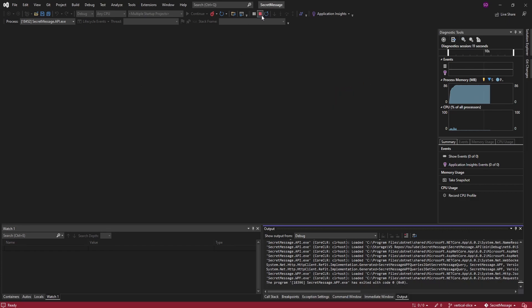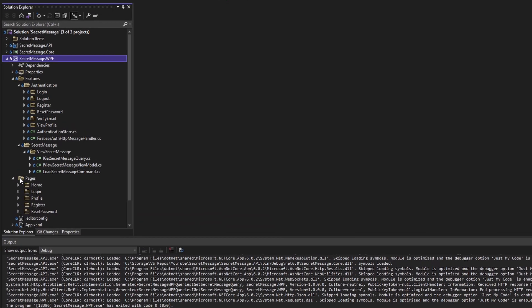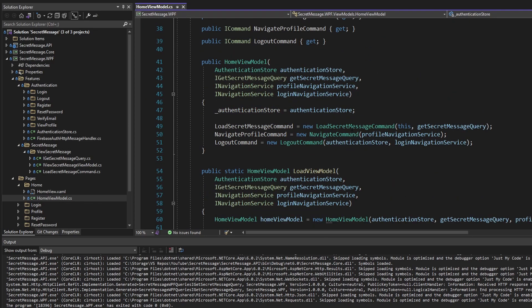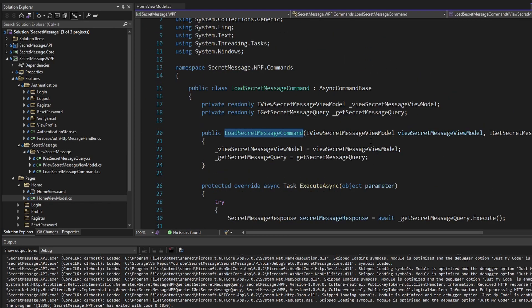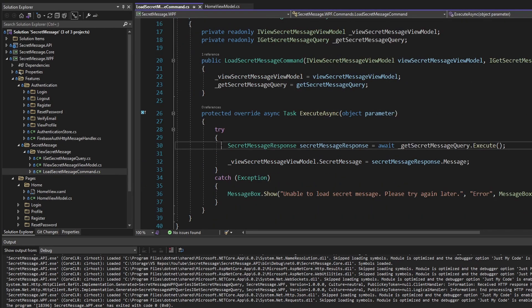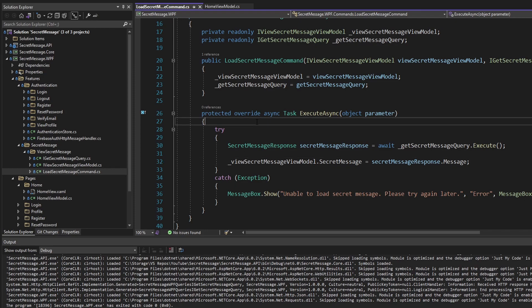Let's dig into the code a little bit. On the homepage, we load our secret message by using this LoadSecretMessage command, which lives in our ViewSecretMessage feature. It fetches the secret message from our API and defines it on our view model so we can see it in the UI. But as I mentioned, we only want to display the secret message if we're logged in, and we already enforce this by only going to the homepage if we are logged in.